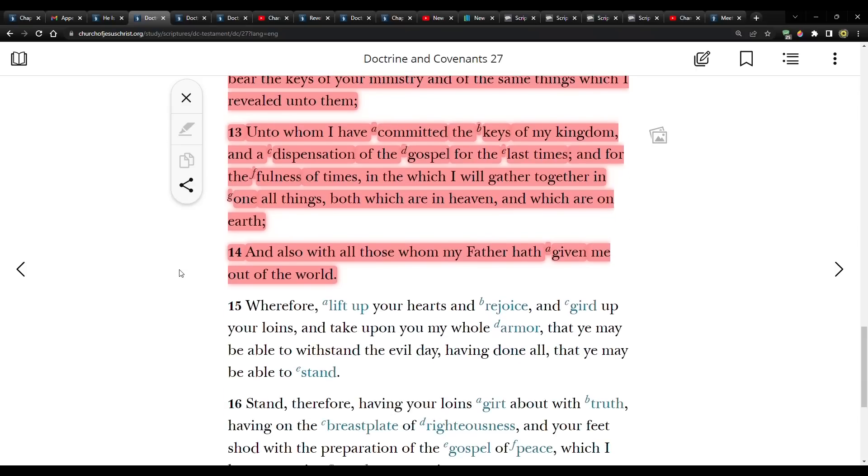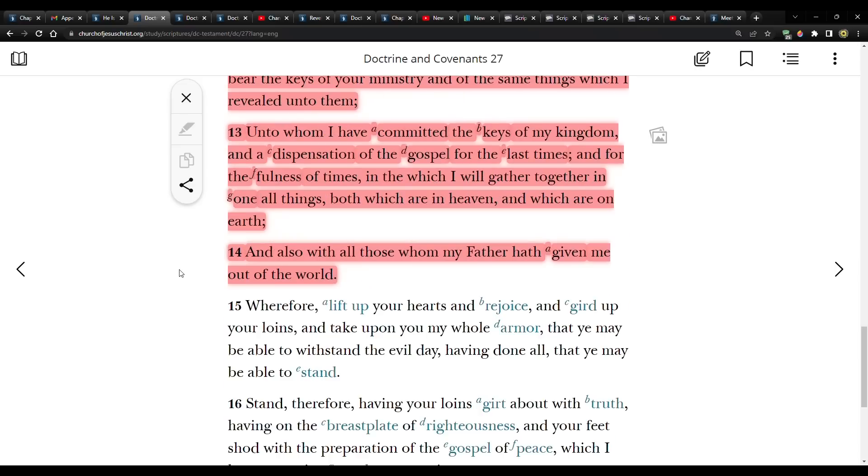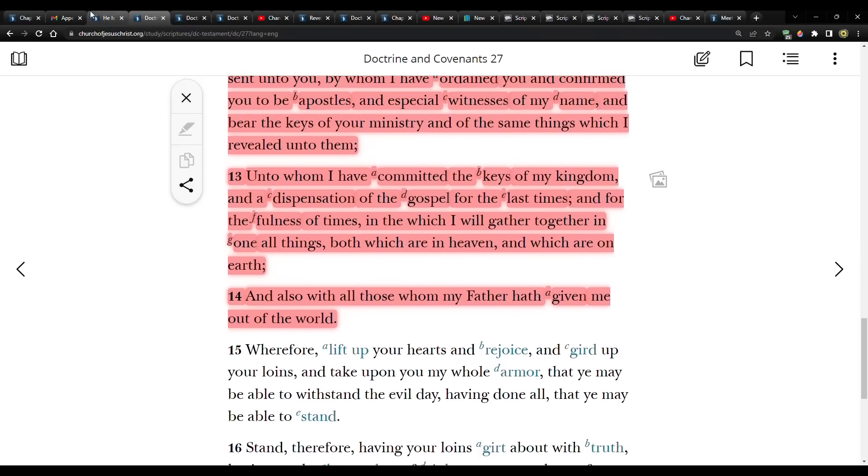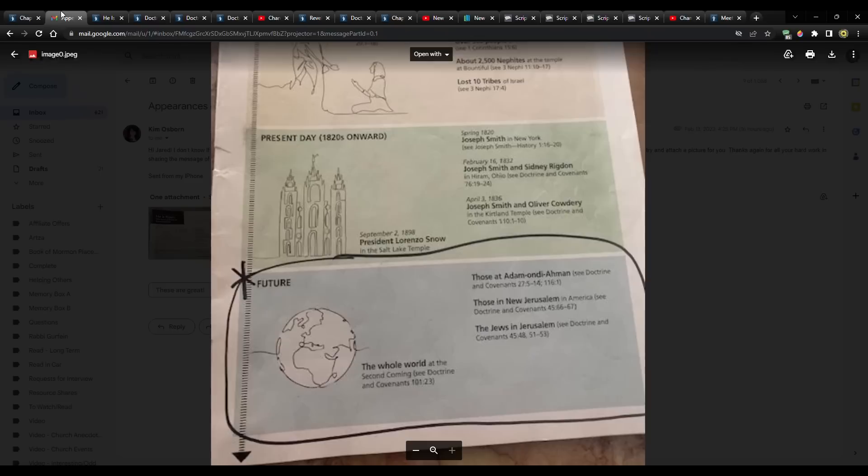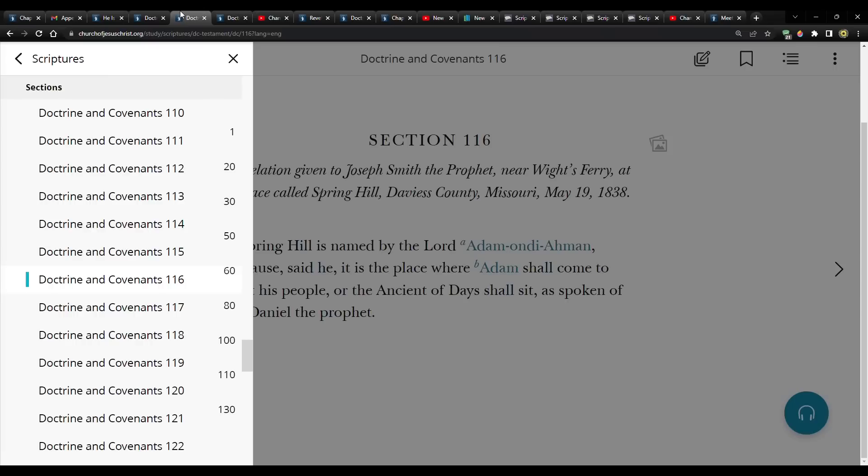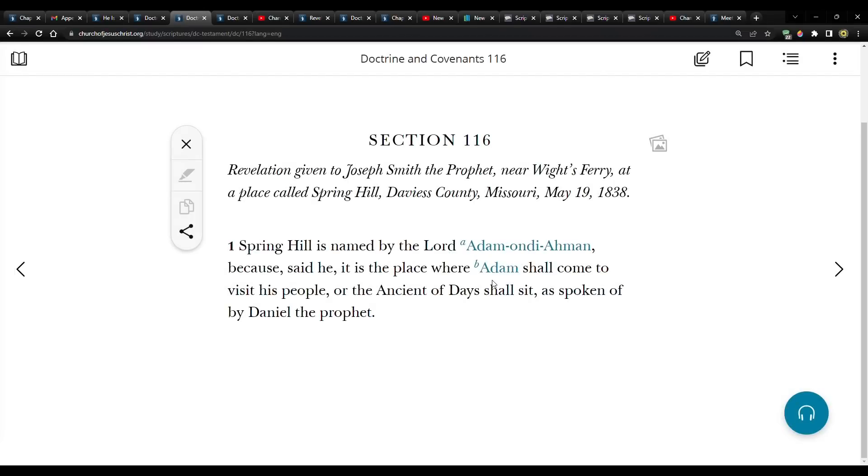Unto whom I have committed the keys of the kingdom, and a dispensation of the gospel for the last times, and for the fullness of times, in which I will gather together in one all things, both which are in heaven, and which are on earth, and also with all those whom my father hath given me out of the world. So that's the scripture that goes along with that. Then there's this other one, 116.1.